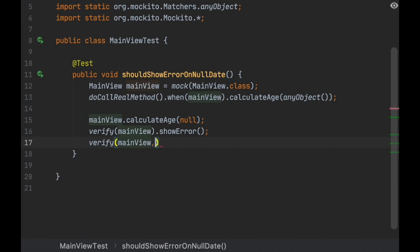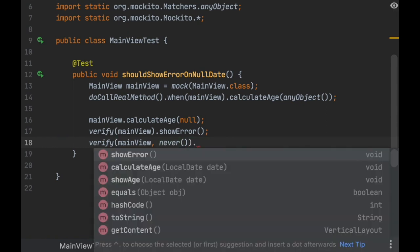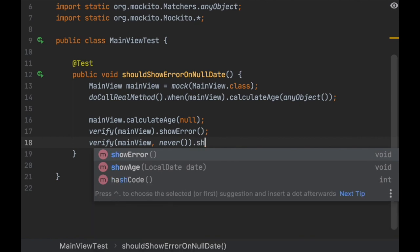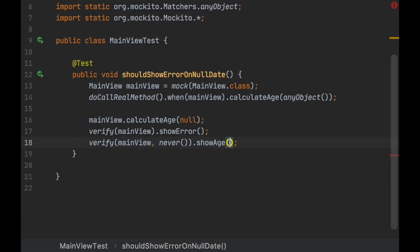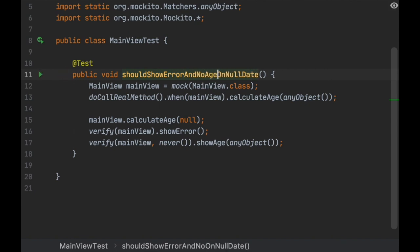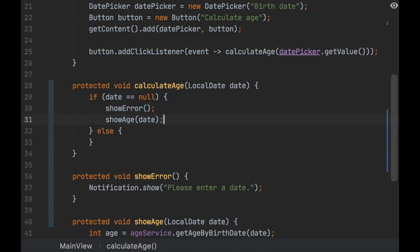We might also want to test that mainView never invokes showAge — using verify(mainView, never()).showAge(anyObject()) — because we don't want that called. It makes sense to also rename the test to 'should show error and no age on null date', which is more descriptive. Let's introduce a bug to confirm: if calculateAge is calling showAge, this should fail.